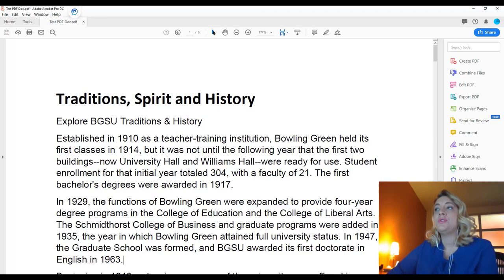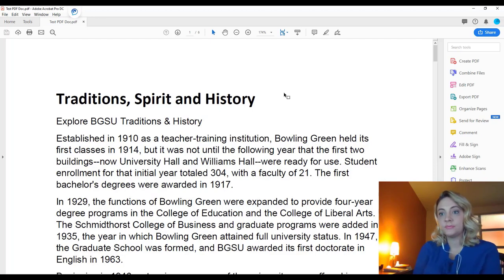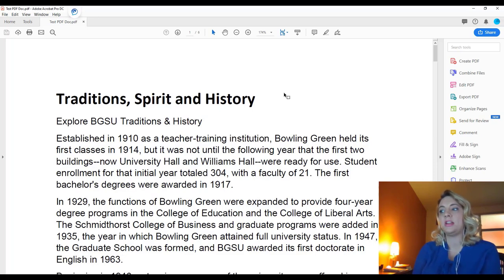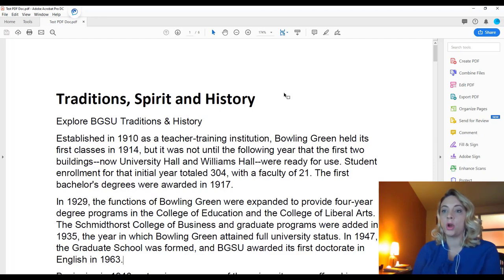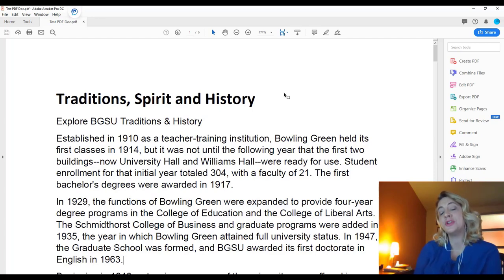If you do not own the document — so if this is an article or something that you scanned — we would suggest working with Accessibility Services to get anything remediated for a student who has a documented accommodation, or working with the university libraries to source accessible documents so that you don't need to remediate them in the future.